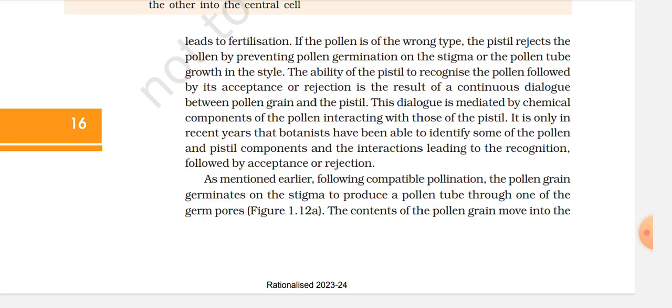If the pollen is of the wrong type, the pistil rejects the pollen by preventing pollen germination on the stigma or pollen tube growth in the style. The ability of the pistil to recognize the pollen, followed by its acceptance or rejection, is the result of a continuous dialogue between pollen grains and the pistil. This dialogue is mediated by chemical components of the pollen interacting with those of the pistil. It is only in recent years that botanists have been able to identify some of the pollen and pistil components and their interaction leading to recognition, followed by acceptance or rejection.